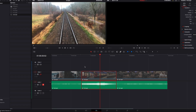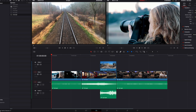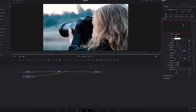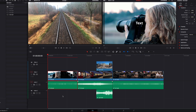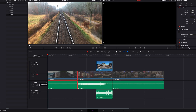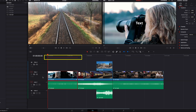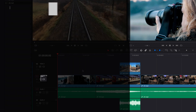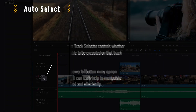If we turn everything back on and make a change on the Fusion page — say, add a text node — then come back to the edit page and don't want it to render, we can simply disable the entire track. When we turn it back on, the rendering bar will also come back.